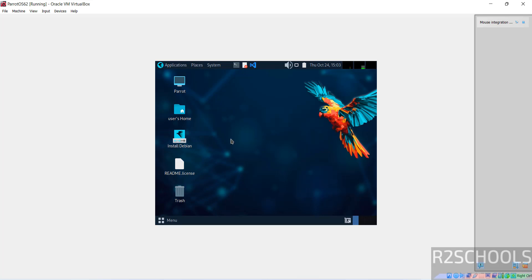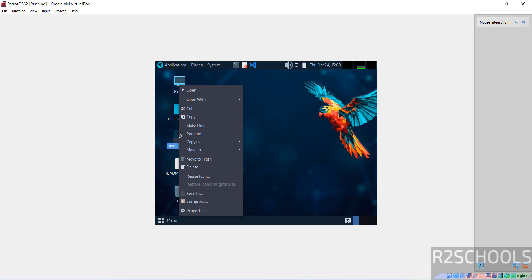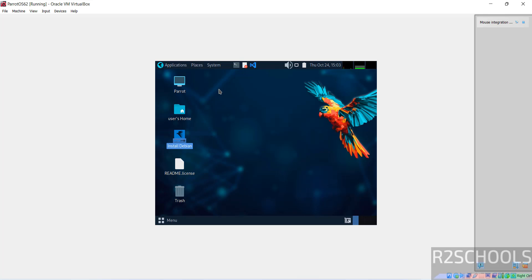If you want to use it temporarily you can, but we want to install it permanently. Right-click on the Install Parrot icon and click open, or double-click it. Both are the same.